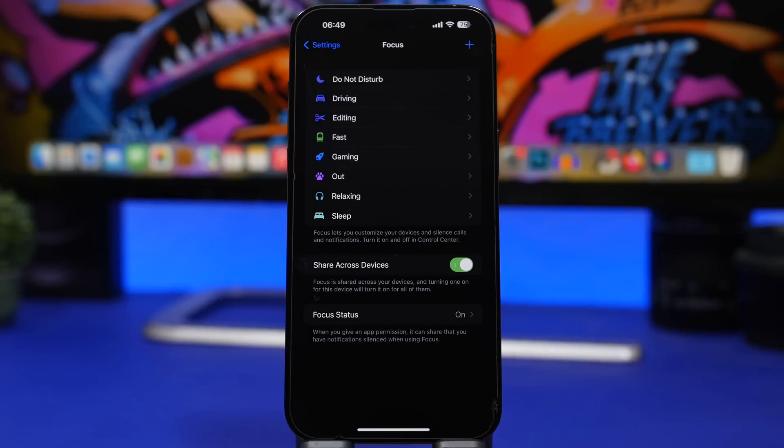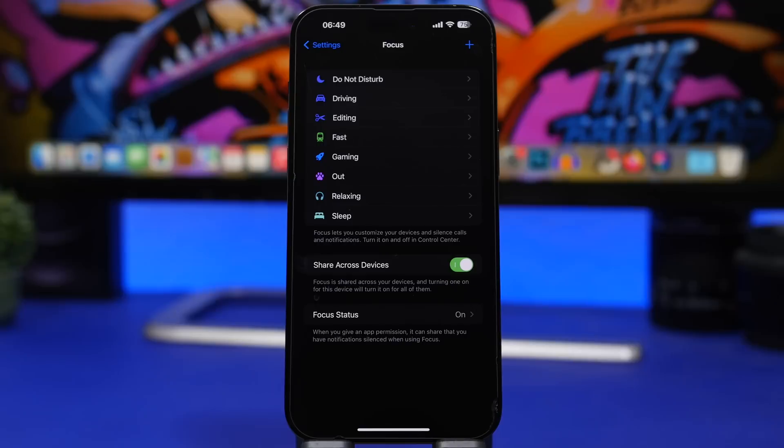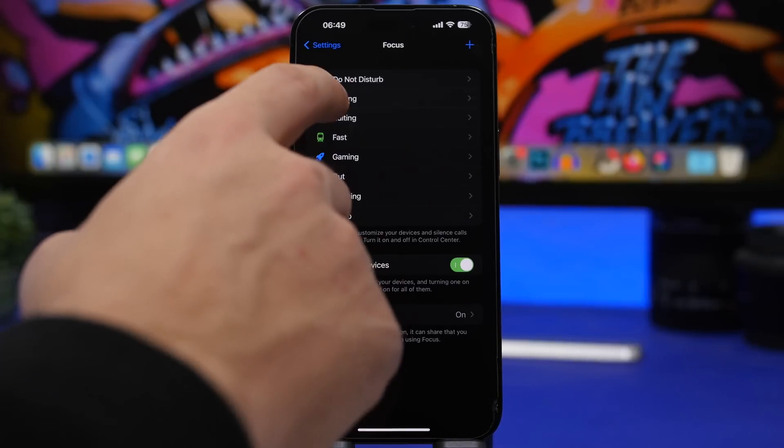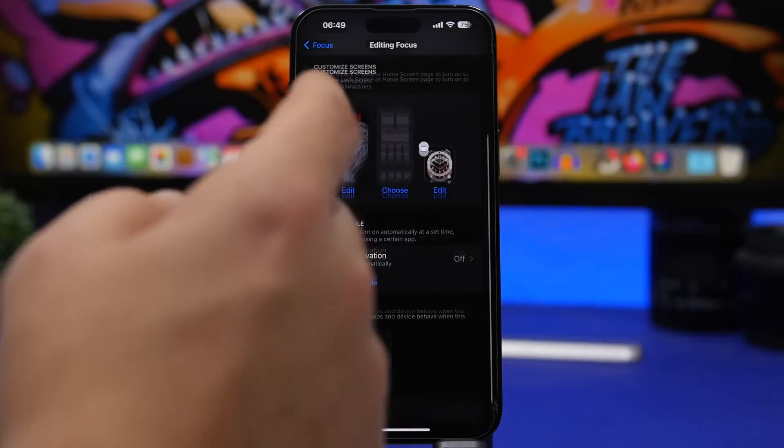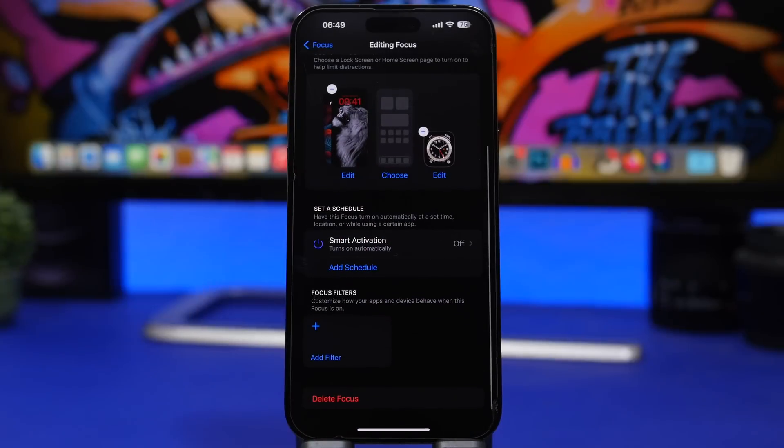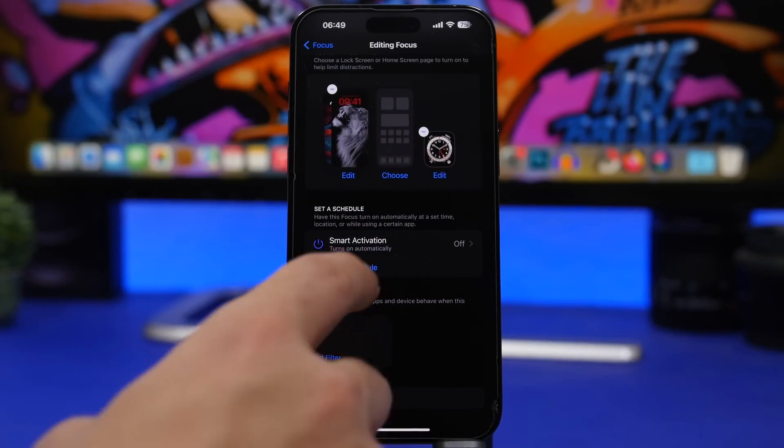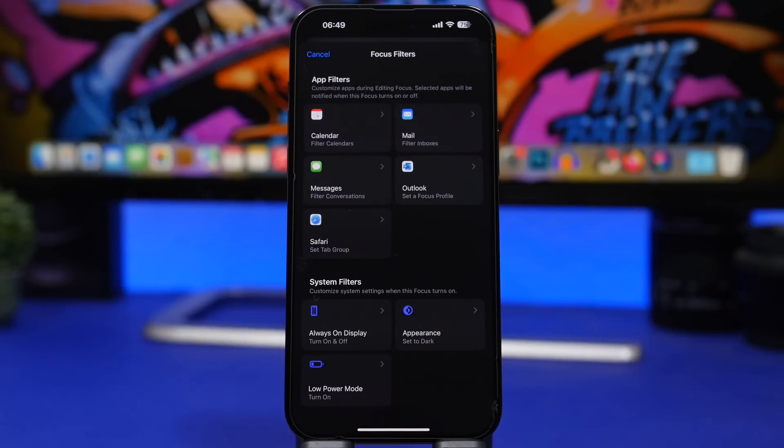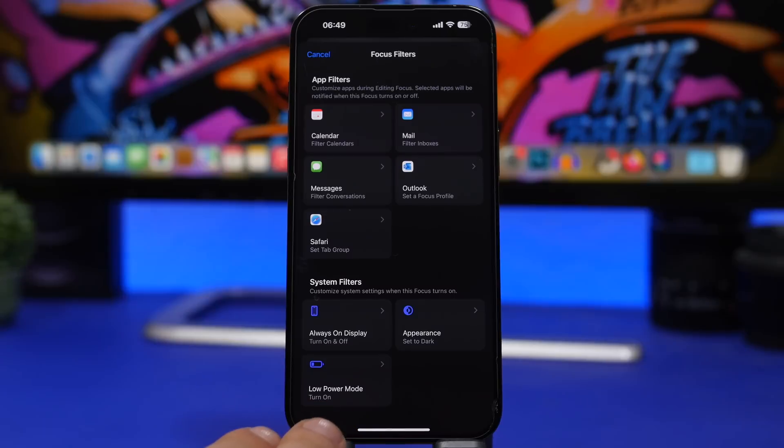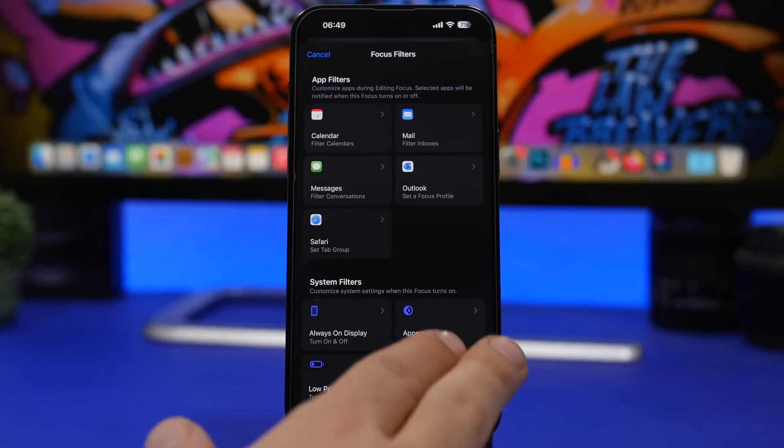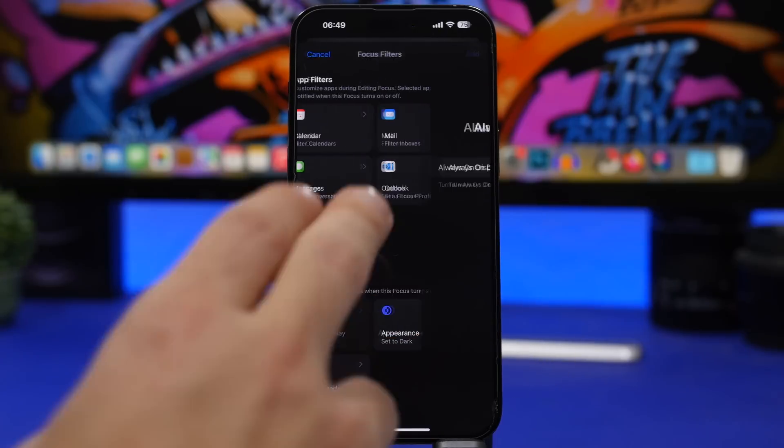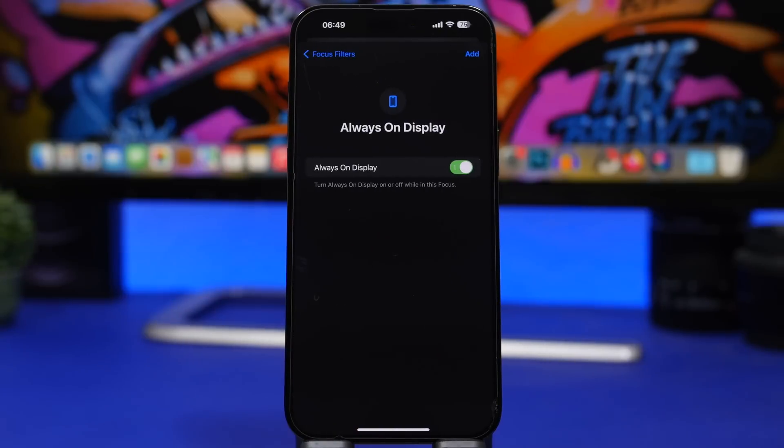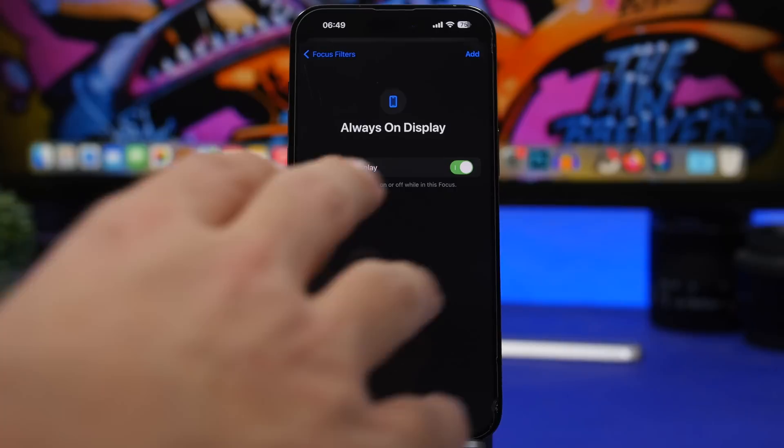For people who have devices with an always-on display, you can now also apply the always-on display filter to your focuses. When you go to one of your focus modes and you swipe down, you will have your filters that you can add. On the system filters there was the low power mode and the appearance light or dark mode, and now we have always-on display. If you have this feature on your iPhone, you can now use it as a filter for your focuses.